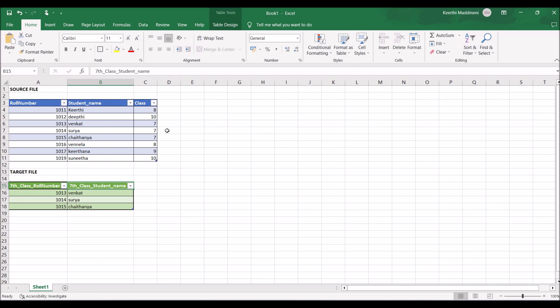That is a very lengthy process because for every field you want to rename going to the target, you have to create one output port. Now I'm going to show you a very easy manner how we can generate a customized target header.